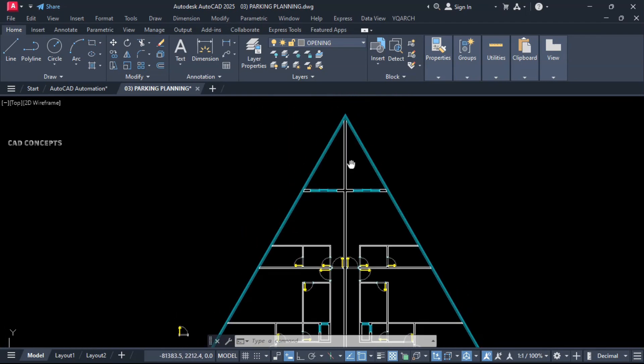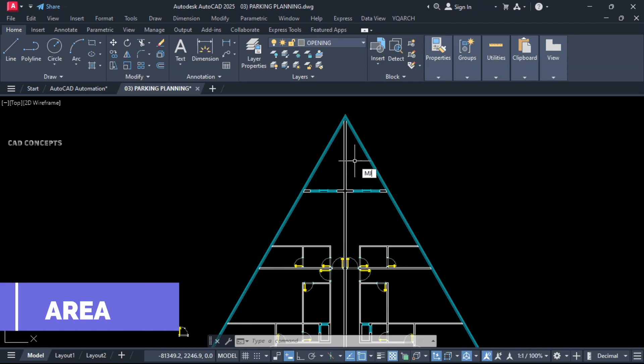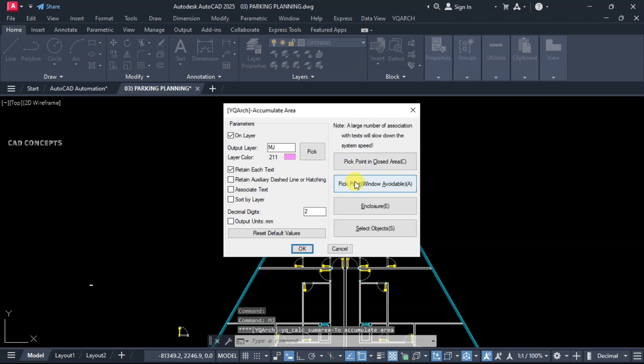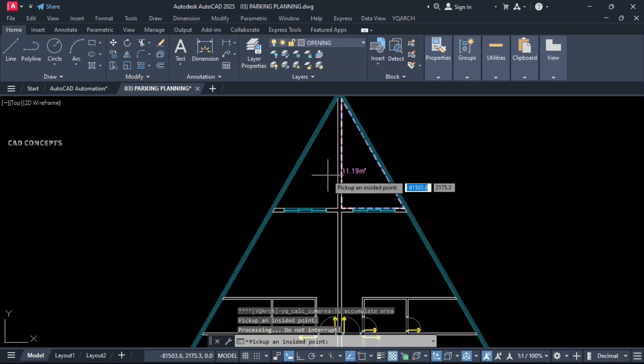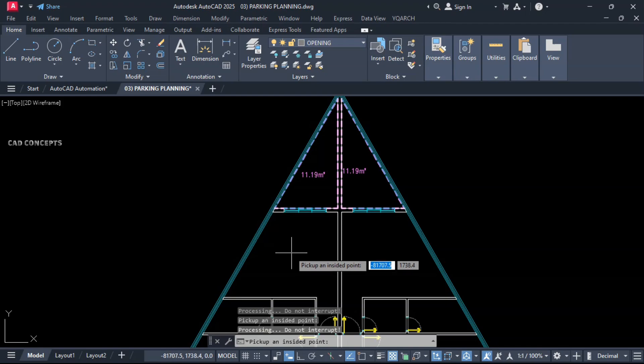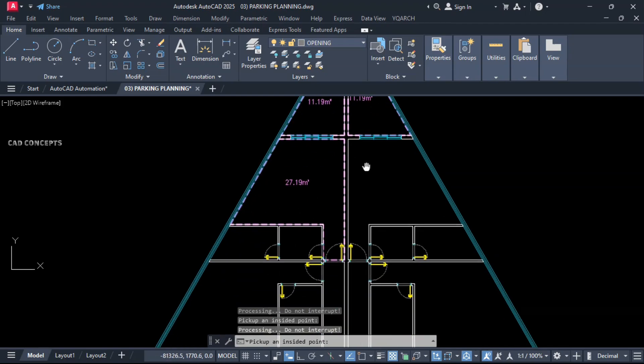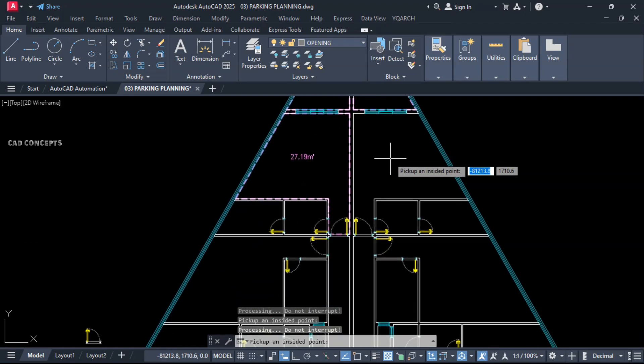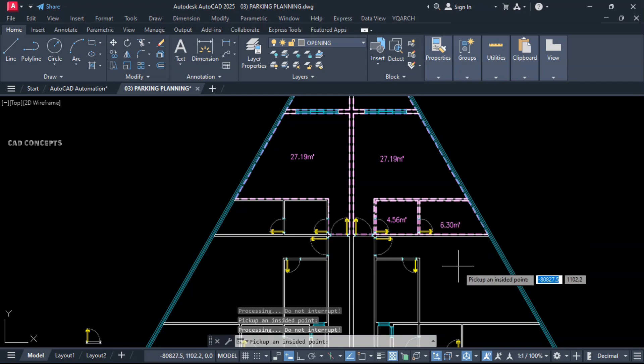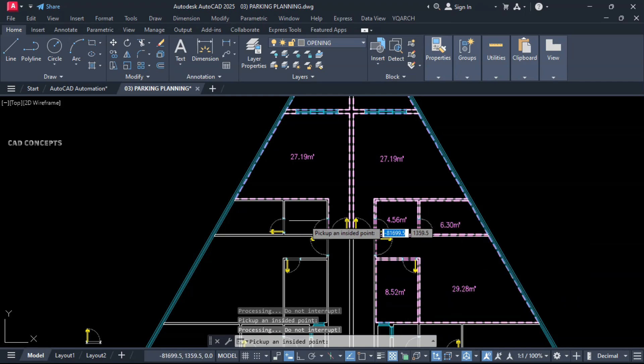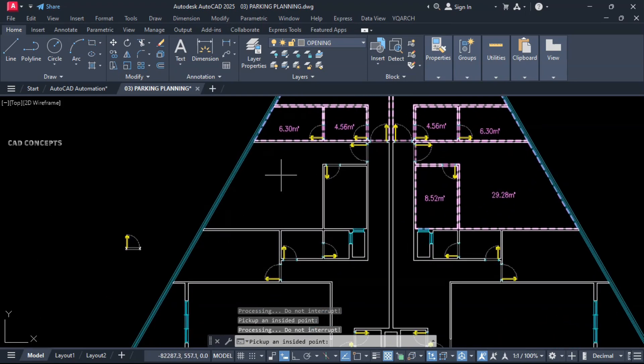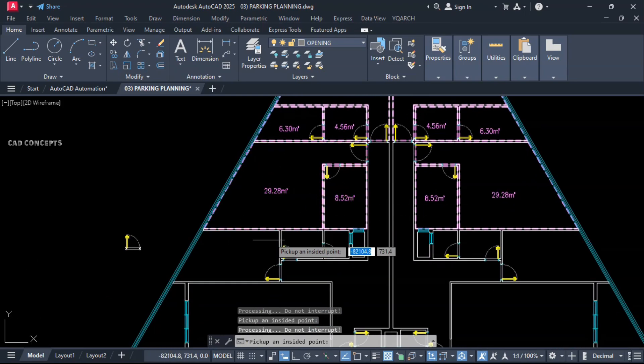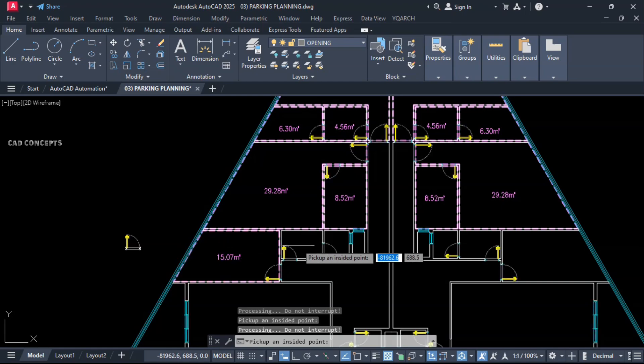We will find out our area. Let this MJ, pick point, window avoidable. What you do? Click inside. Click inside randomly. Go like this. As much as block you have, it will avoid your window and door.